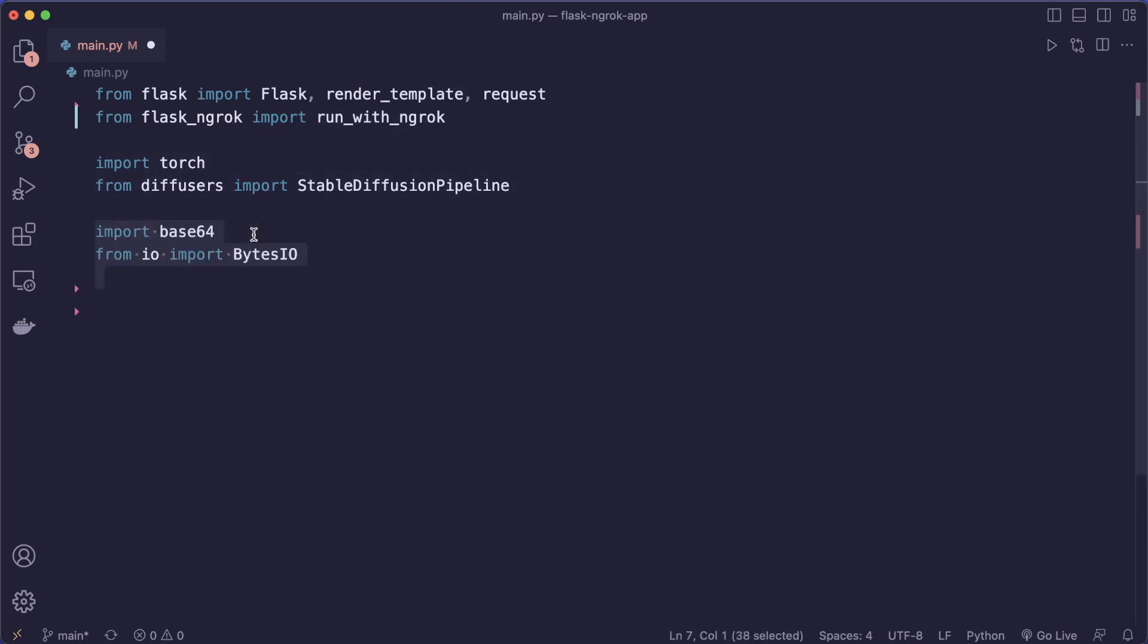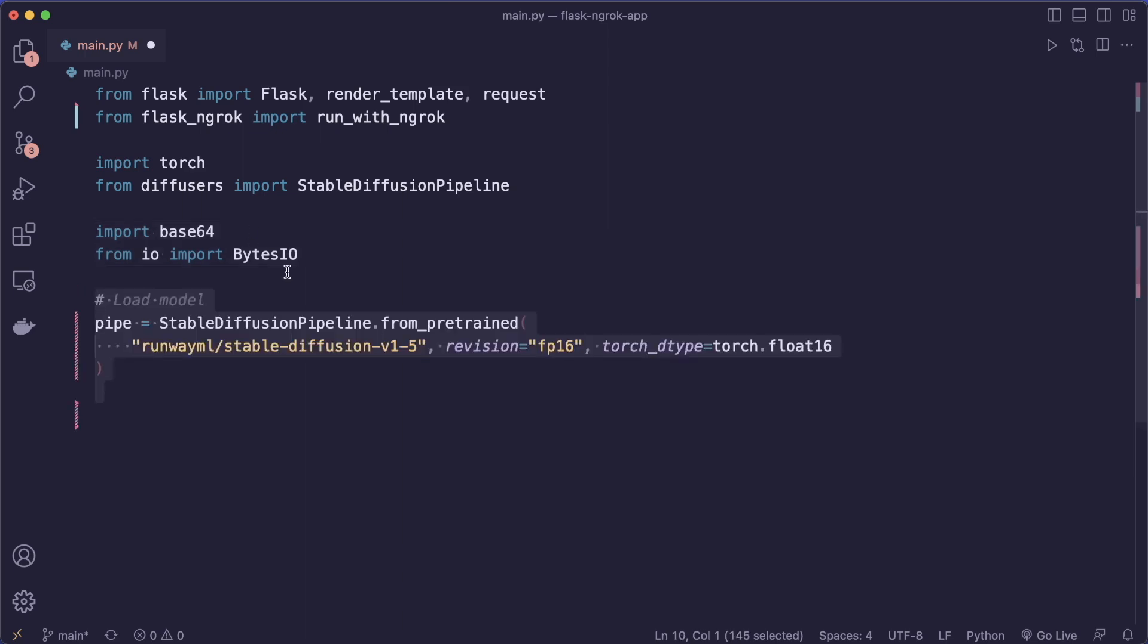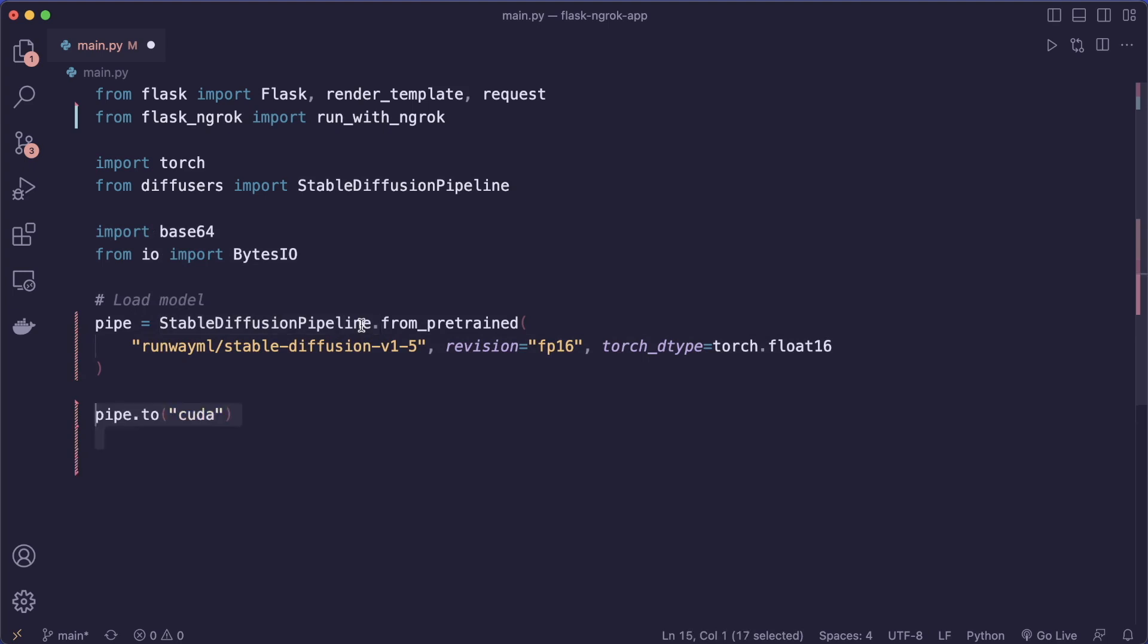And then we have some more utilities. And now we can start loading our model. In this case, we set up the stable diffusion pipeline. And then we can push this to the CUDA device since we can use the free GPU in Google Colab.